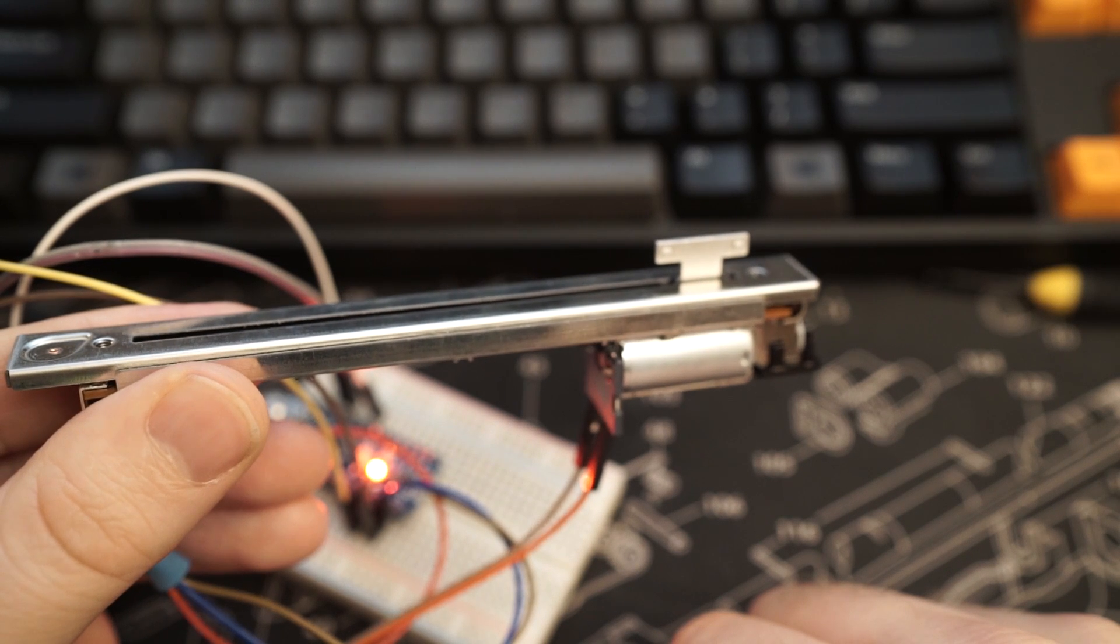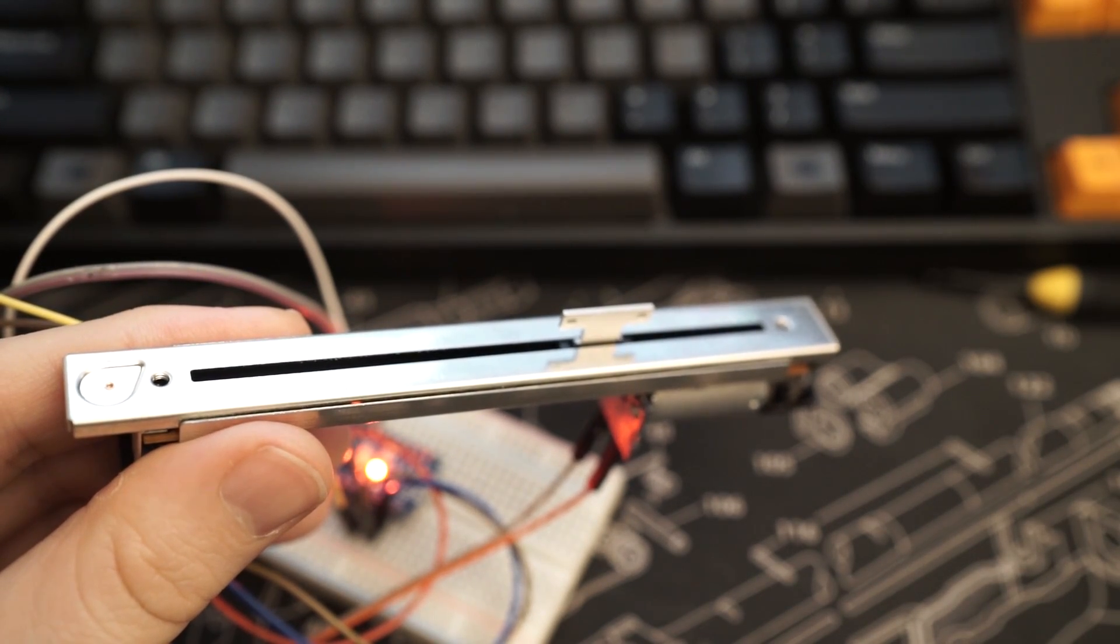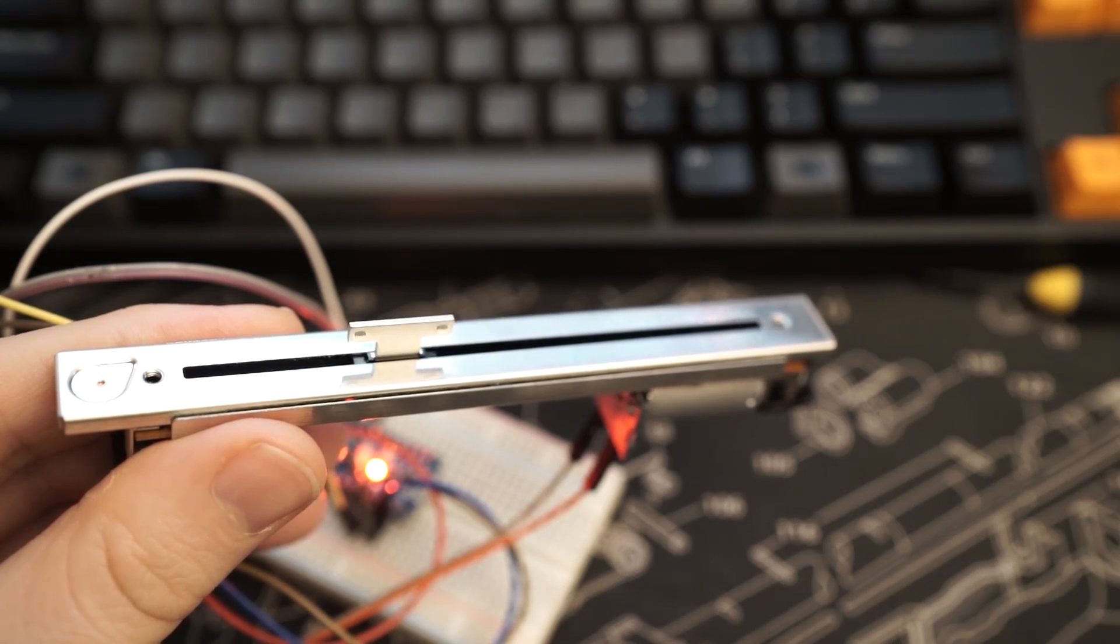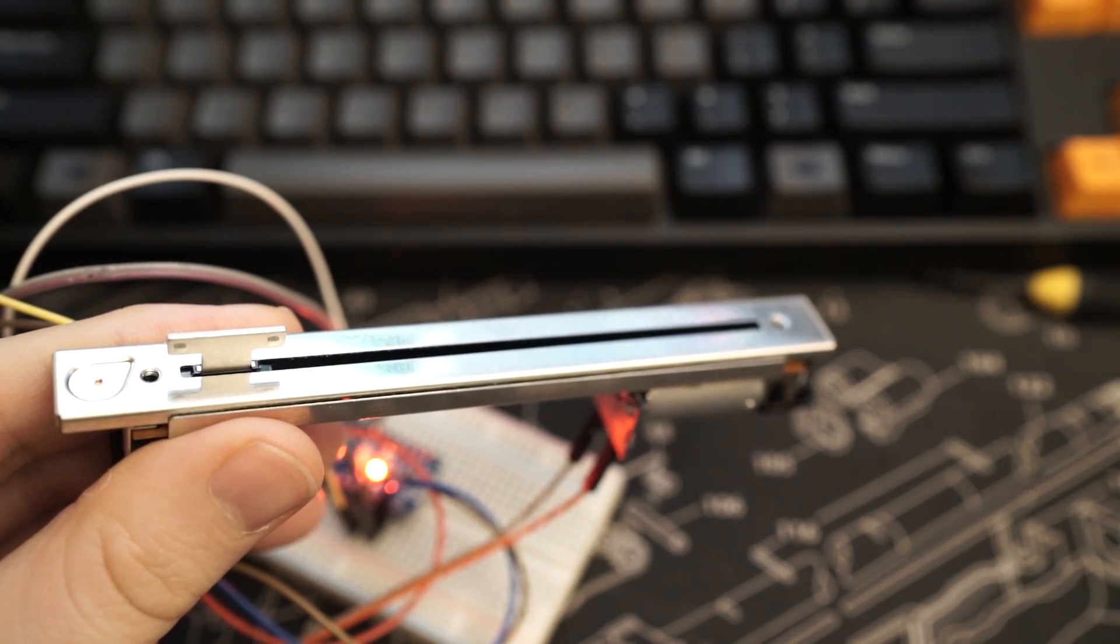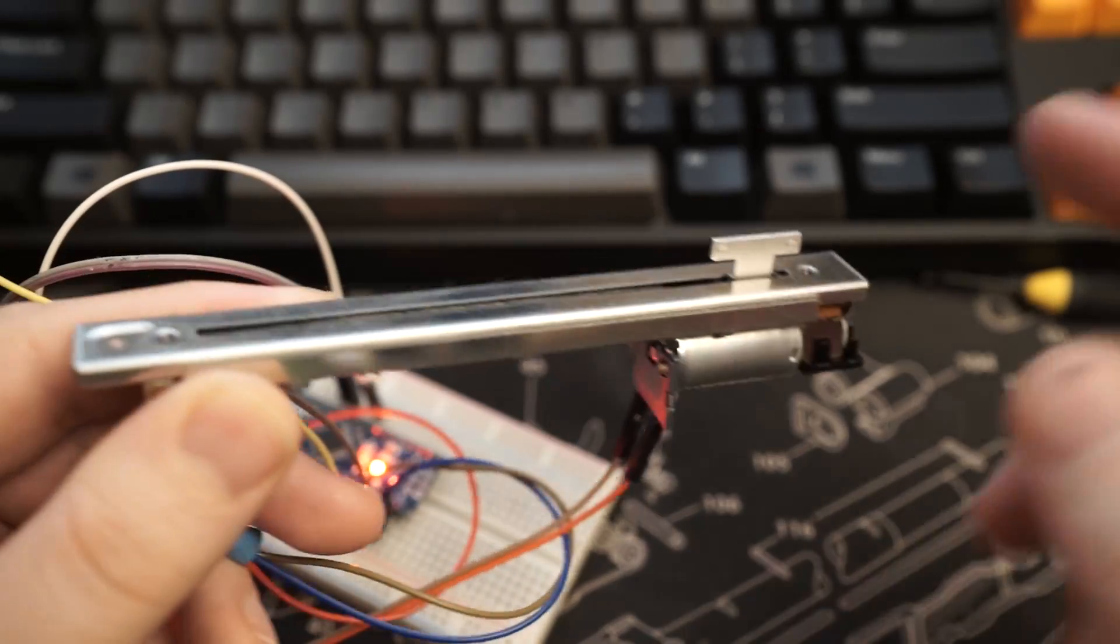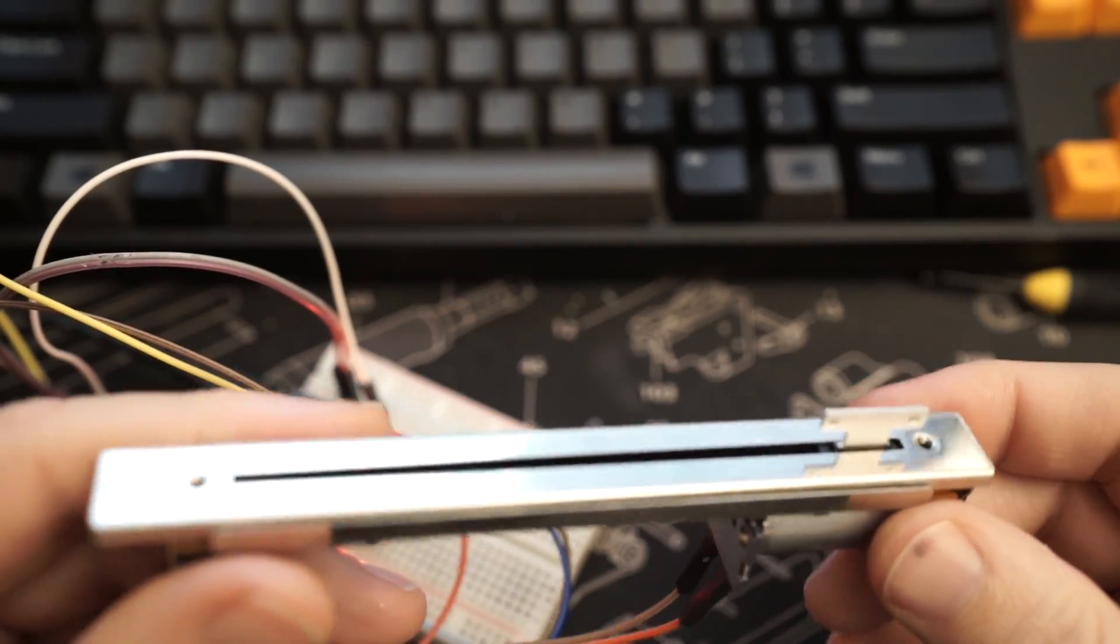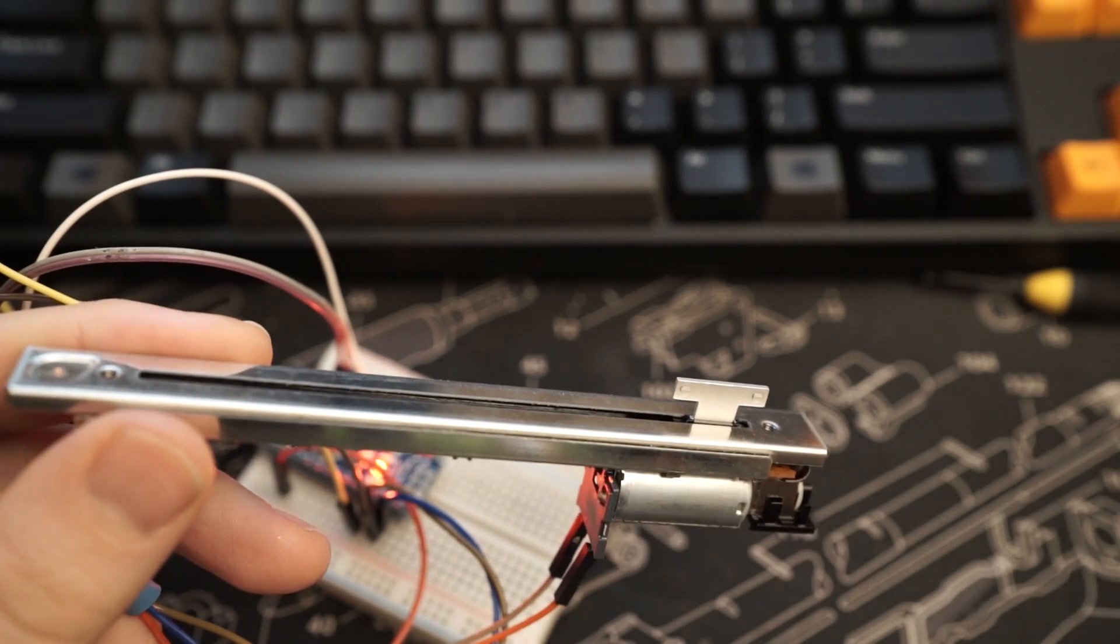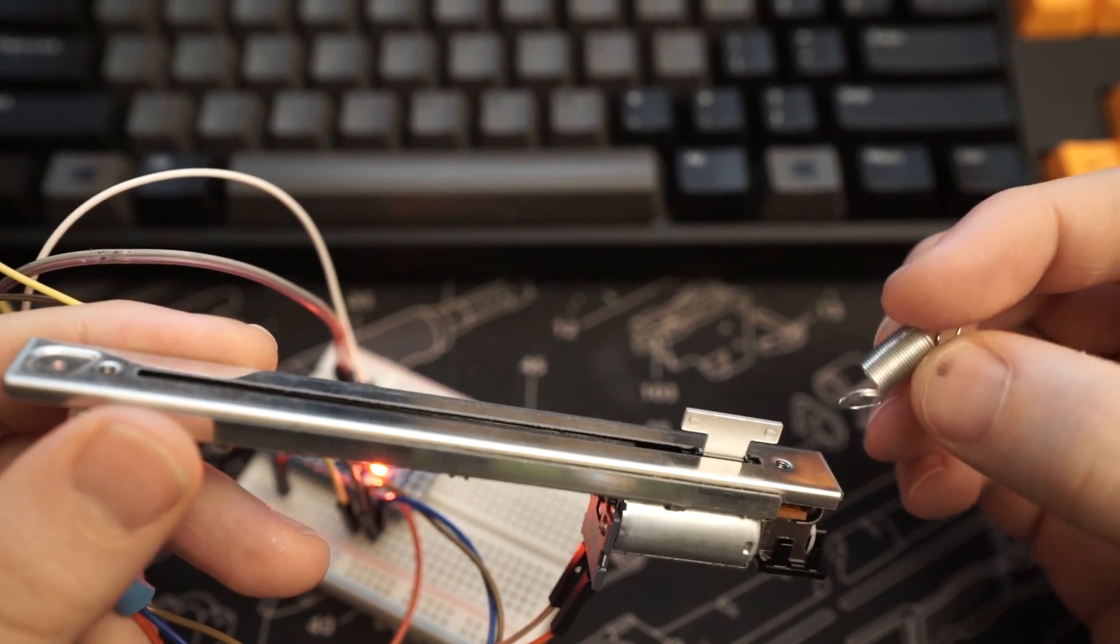Now instead of telling the motor to turn 100% in one direction or the other, I can use one of the Arduino PWM pins and a motor controller. So what this allows me to do is to alter the power being delivered to the motor. So in this example, the further away the slider is from zero, the more torque I apply to the motor. Which makes it feel very much like there's a spring involved.